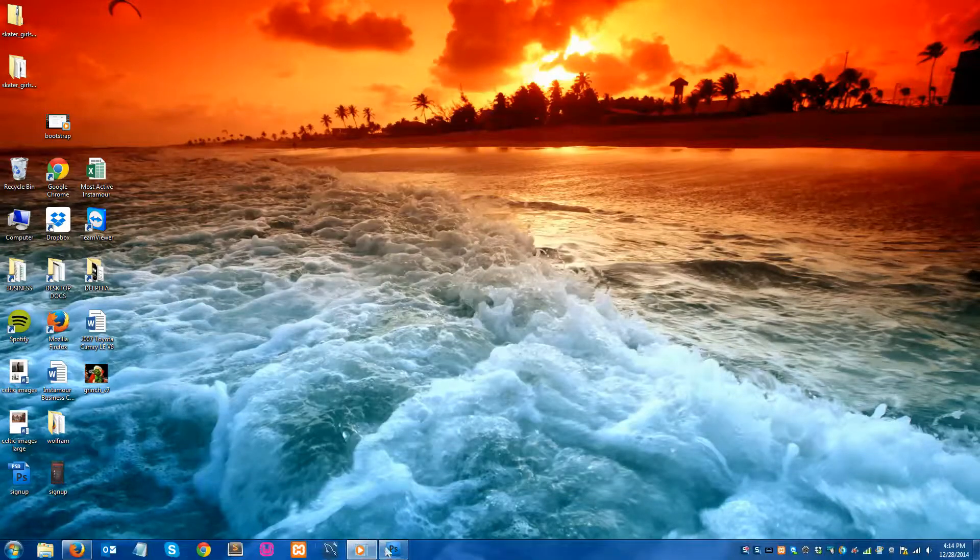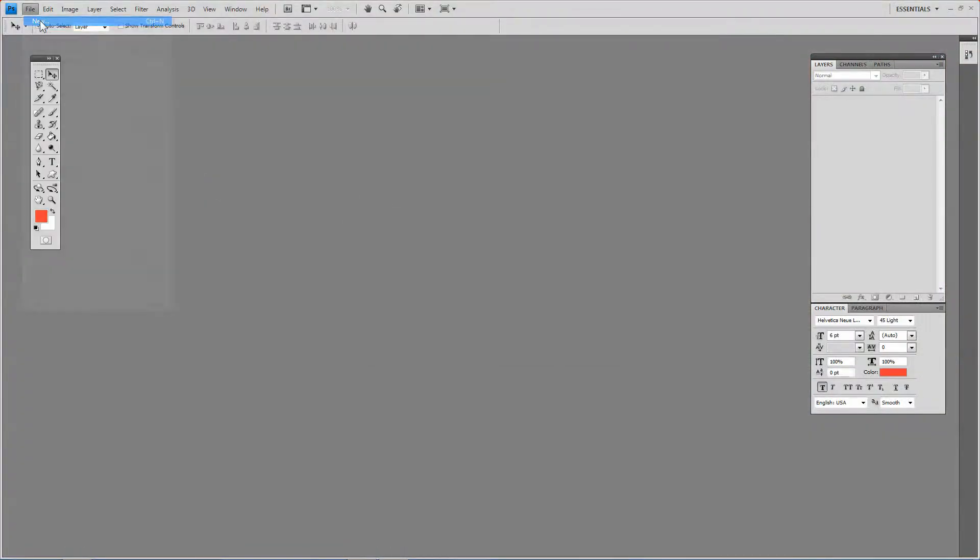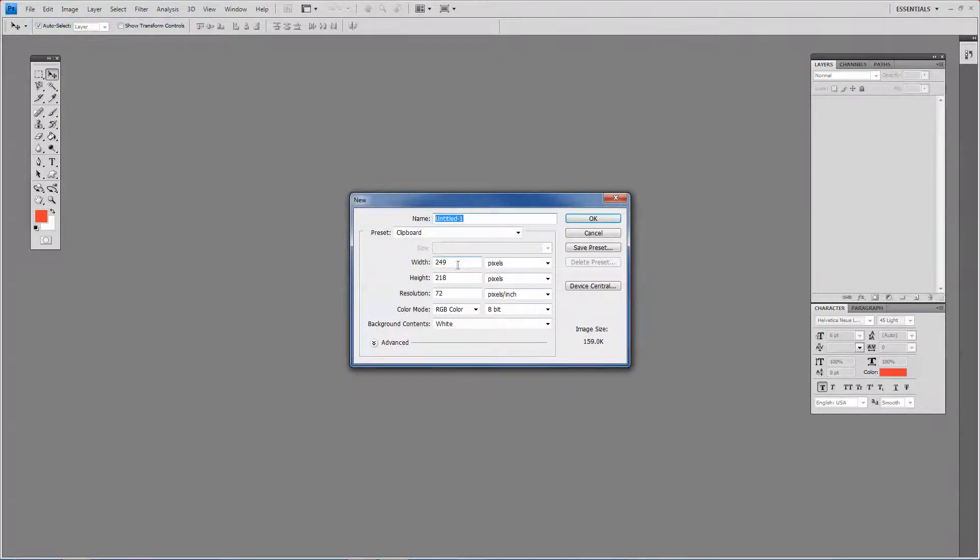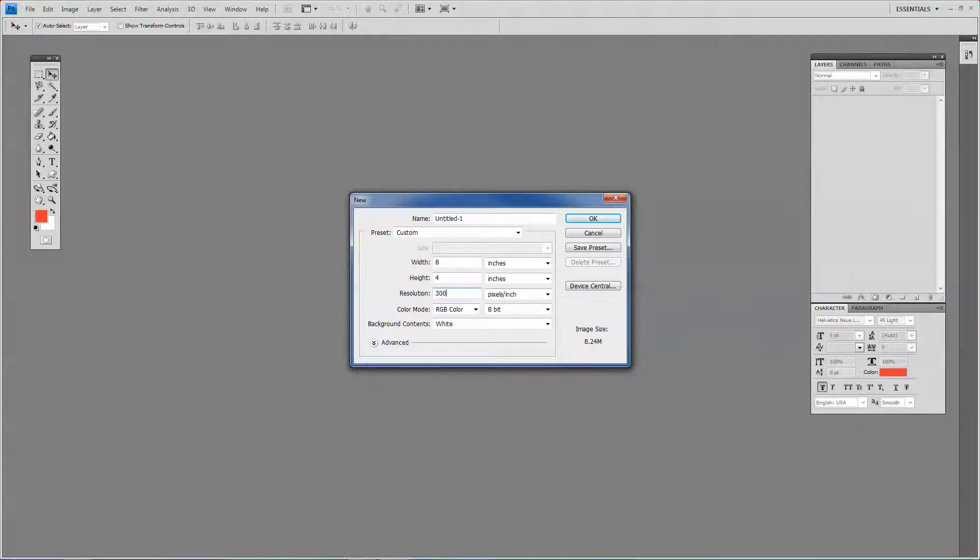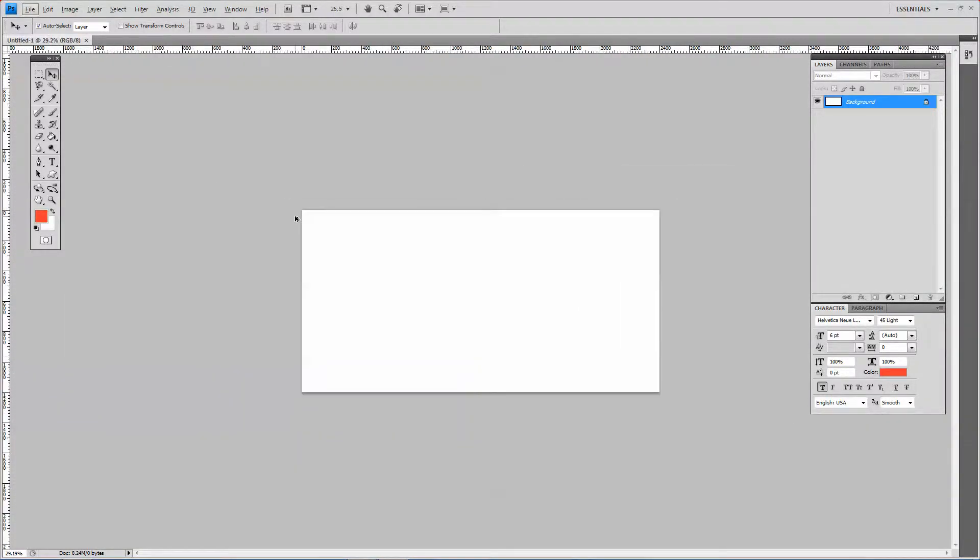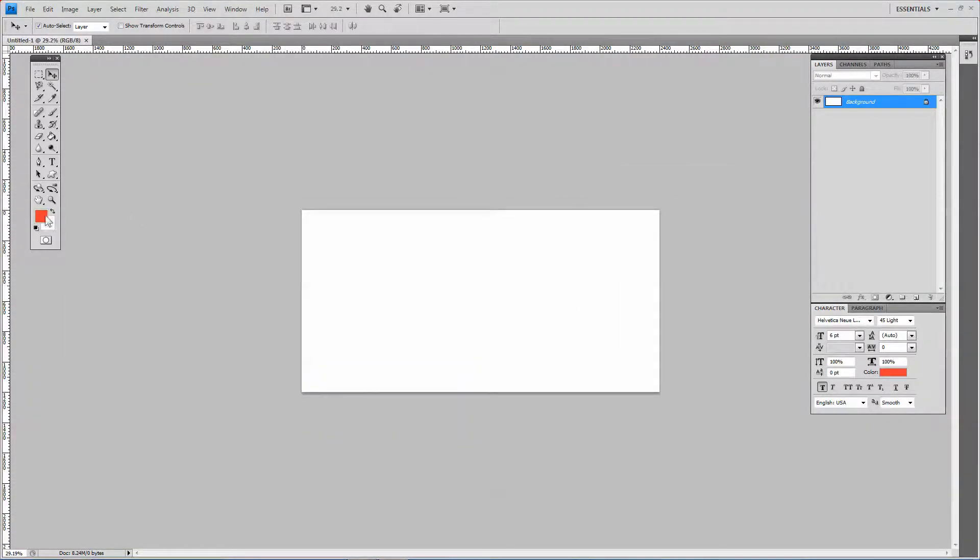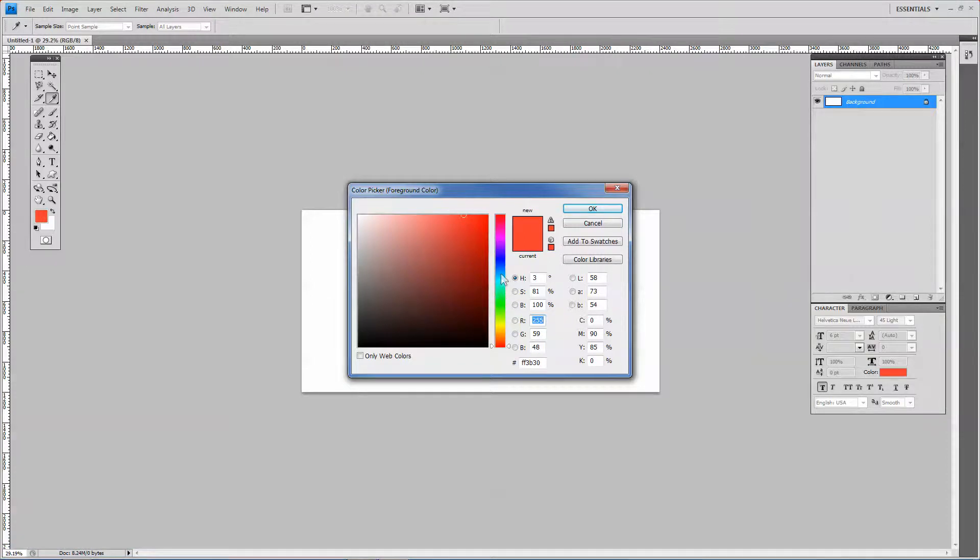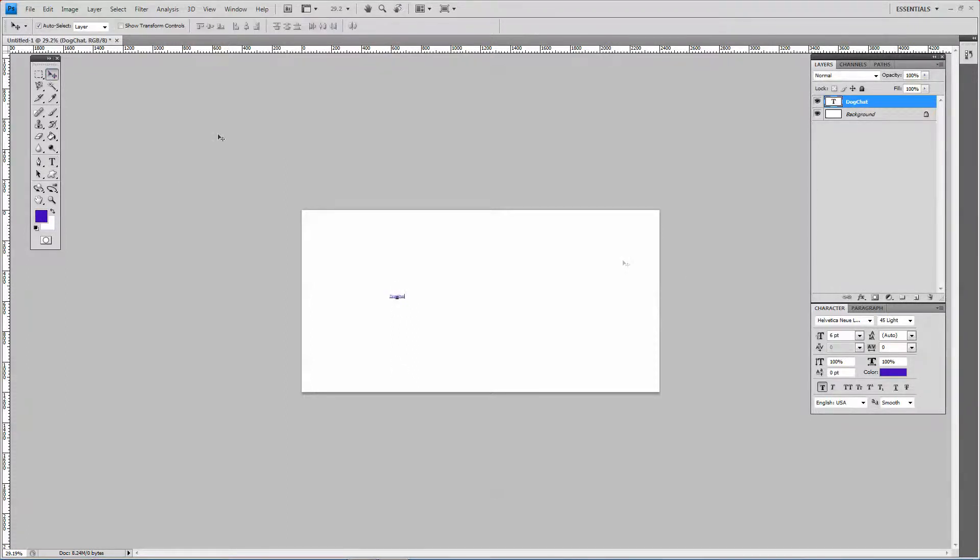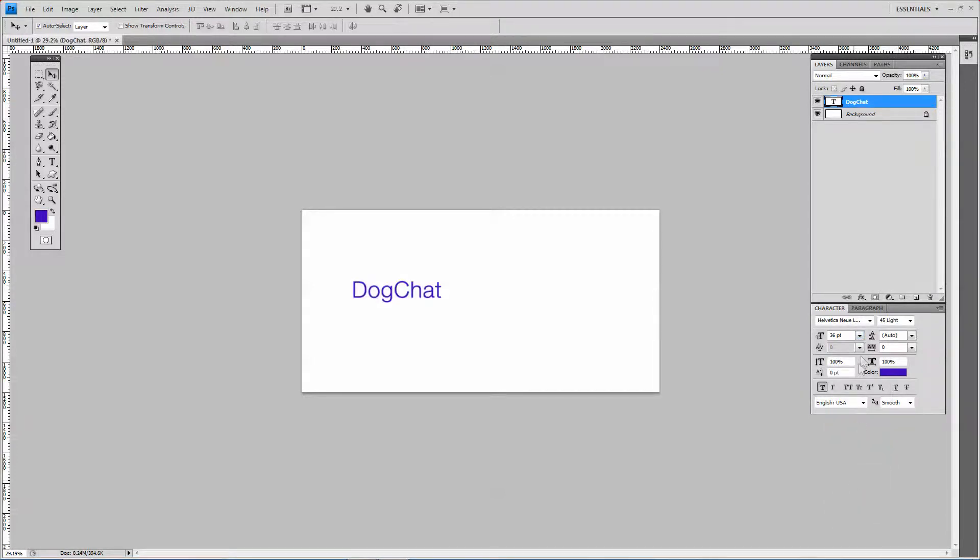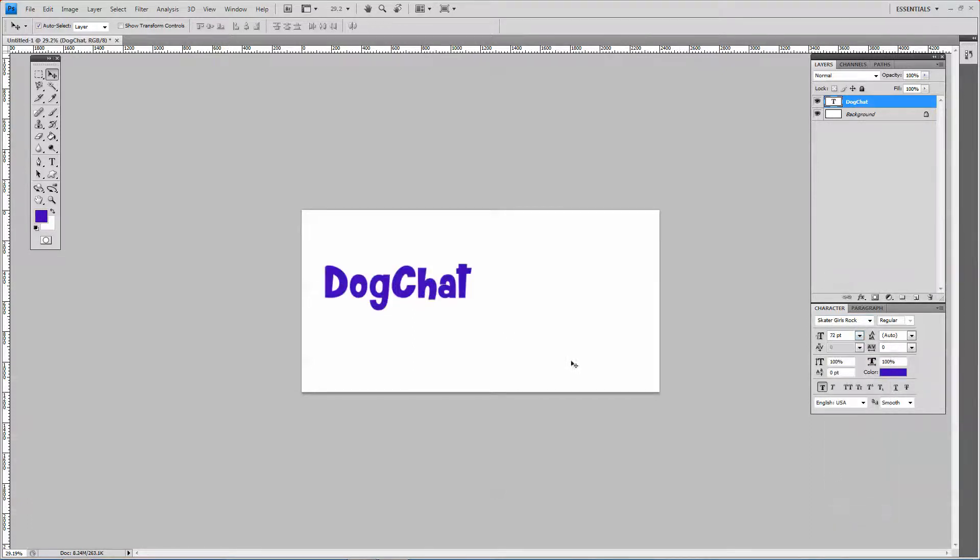So now let's go into Photoshop. Let's create a new file. Let's make the file pretty big. Let's make it like eight inches wide and four inches high, 300 resolution. And let's pick a color for pets. I'm going to pick purple. I don't normally see purple in company logos. So call this Dog Chat. Make the size bigger. Let's pick our Skater Girls Rock font. Dog Chat.